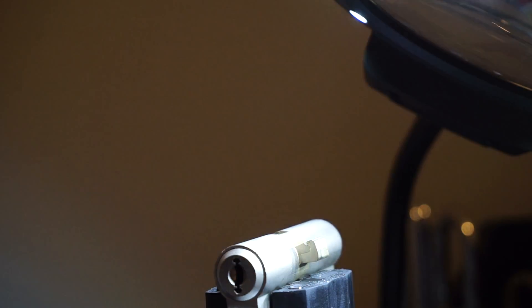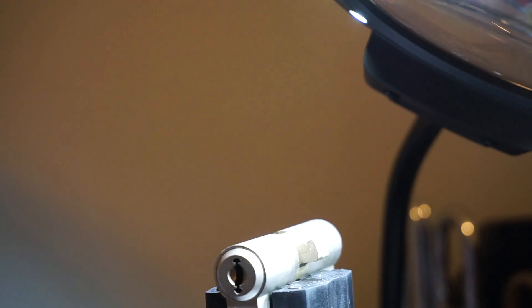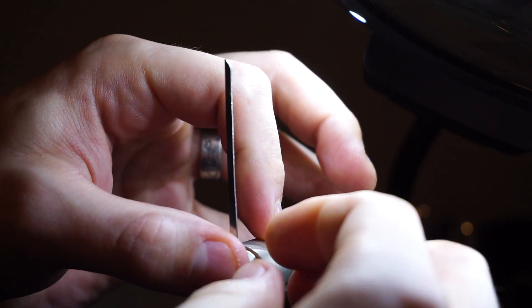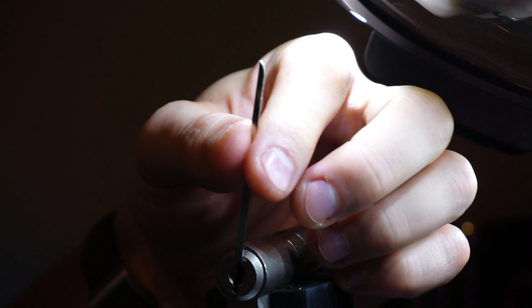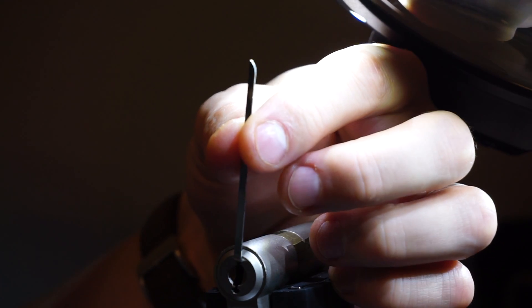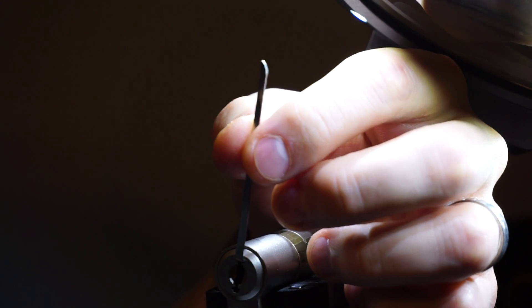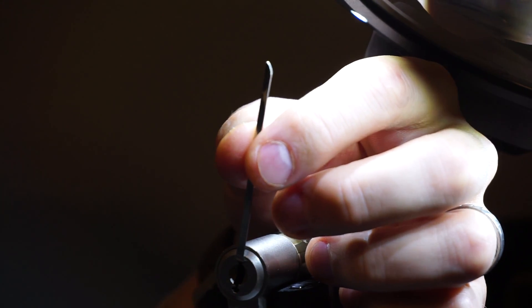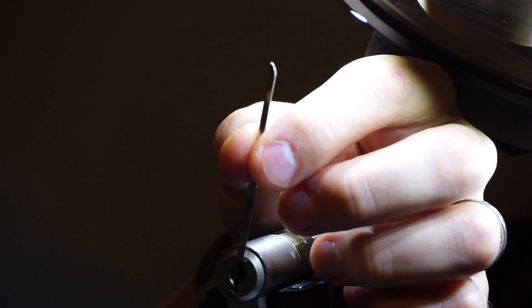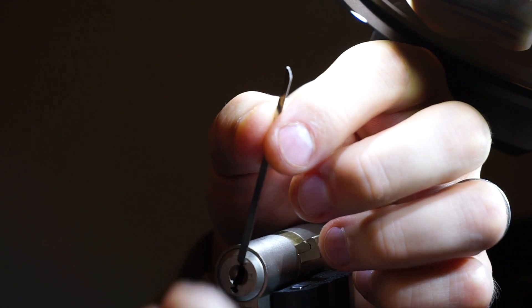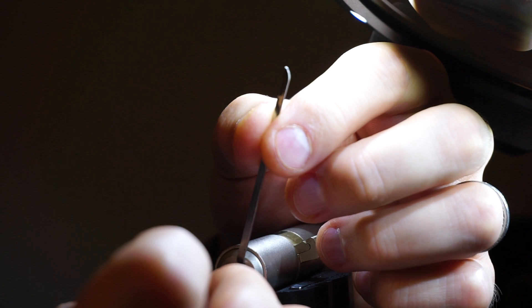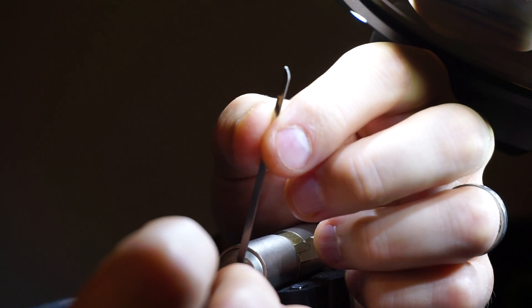So you can see again it works beautifully with the key. There we have it. Put in our tension wrench and let me just put it in place. Alright, here we go. Okay, here we go.